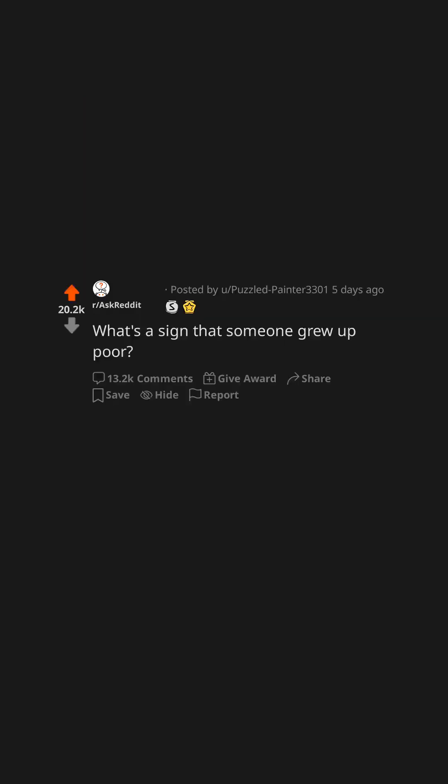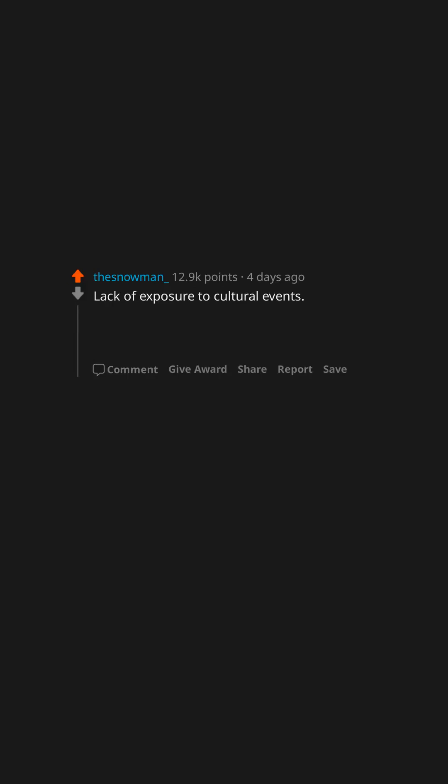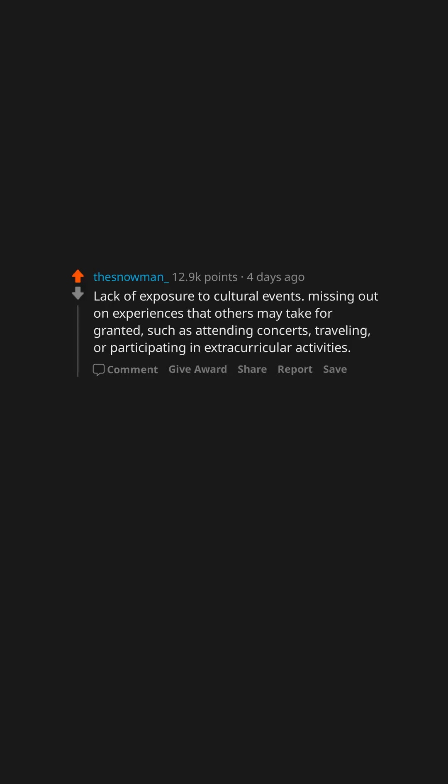What's a sign that someone grew up poor? Lack of exposure to cultural events. Missing out on experiences that others may take for granted, such as attending concerts, traveling, or participating in extracurricular activities.